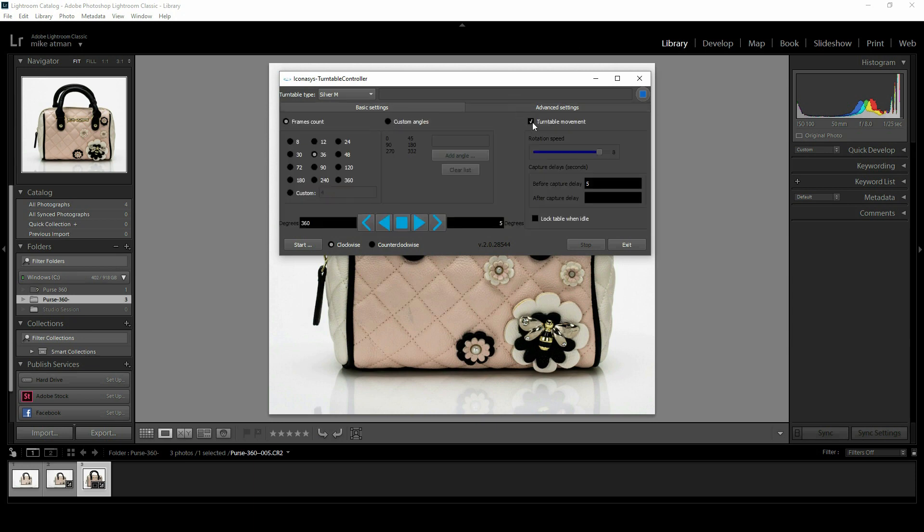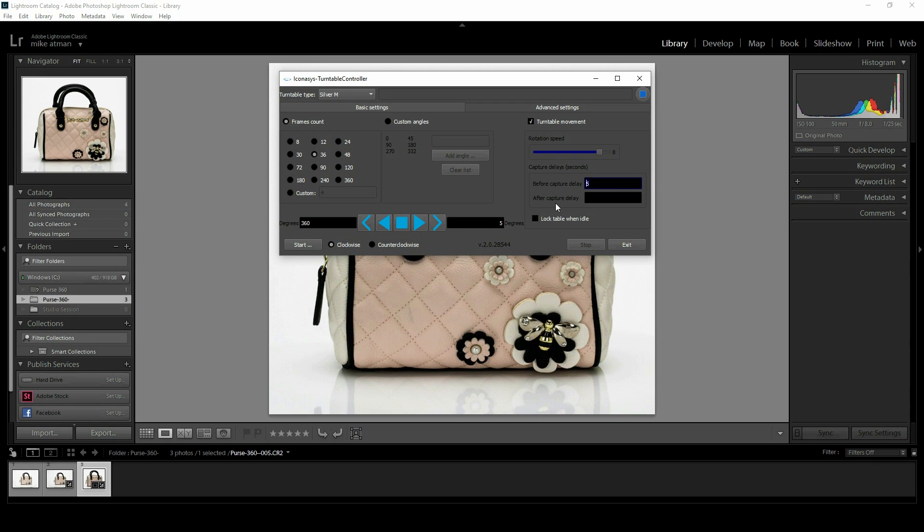Under basic settings we have turntable movement. This slide bar for rotation speed gives you 10 different speed options. At the fastest speed you're going to capture about 36 frames in about 60 seconds, so it is very fast. I'm going to slow it down just a tad. The other thing I'm going to do is add a capture delay. This is pretty important—Lightroom is not the fastest raw conversion software I've worked with. We want to give it time after capture to transfer the image to the PC and convert that raw file. So I'm going to add a delay. It will be turn, stop, wait 5 seconds as denoted here, and then capture.